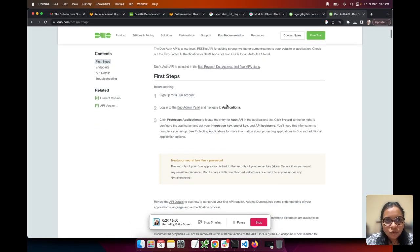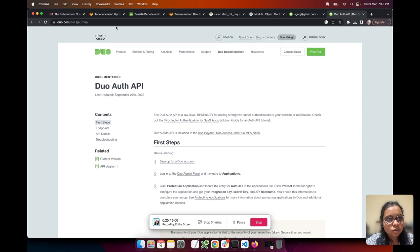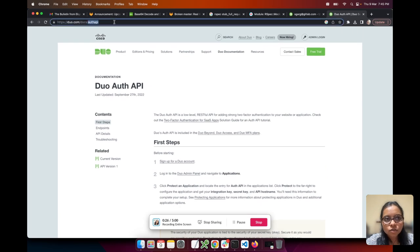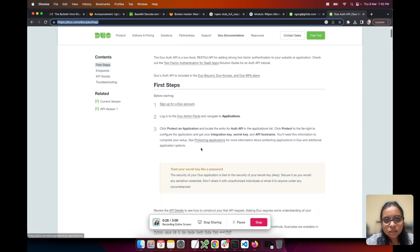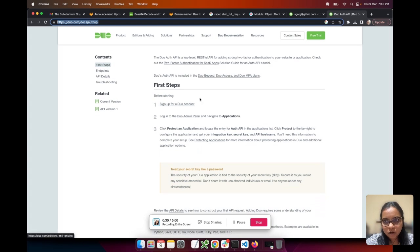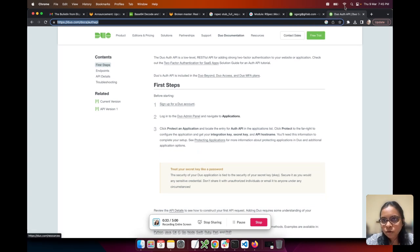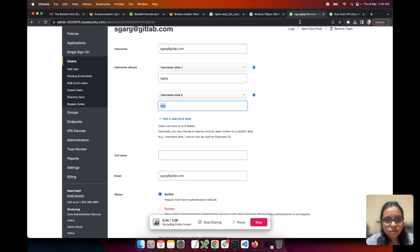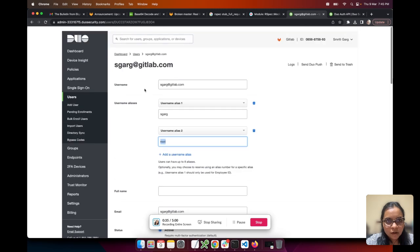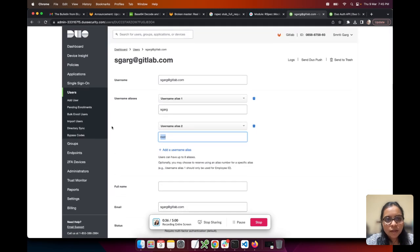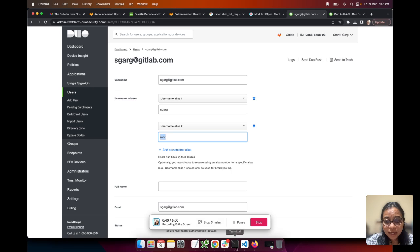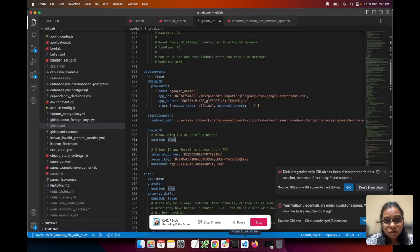If you follow the documentation on duo.com, the first step is to sign up for a Duo account. I signed up for an account and this is my admin panel. From here I retrieved the integration key and secret key which I need to enter in my gitlab.yml.